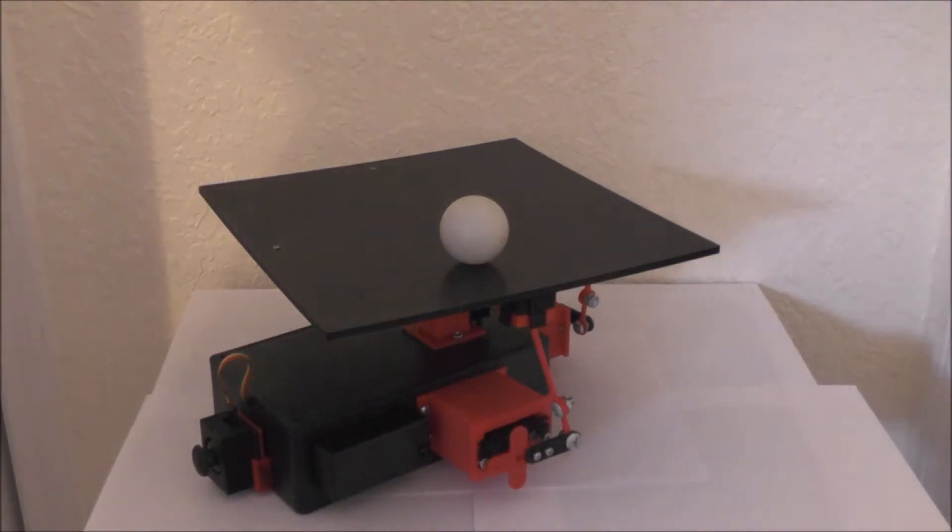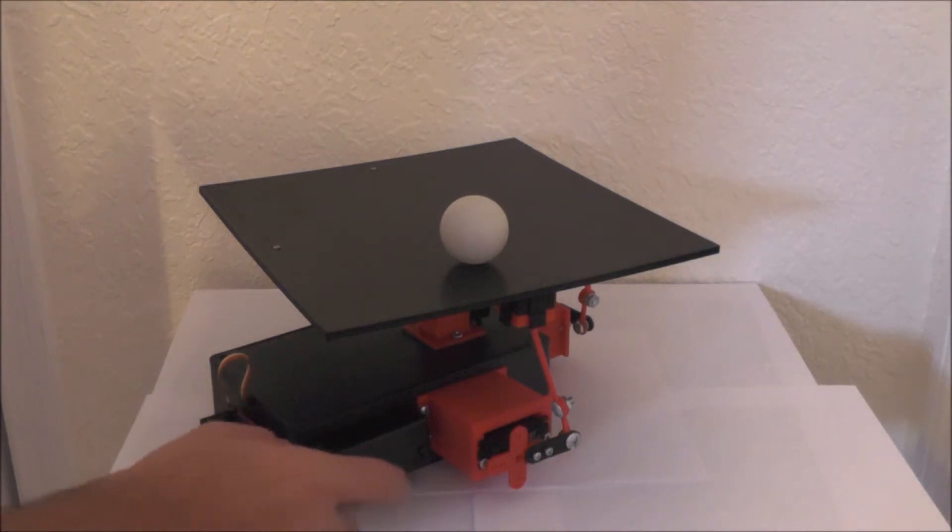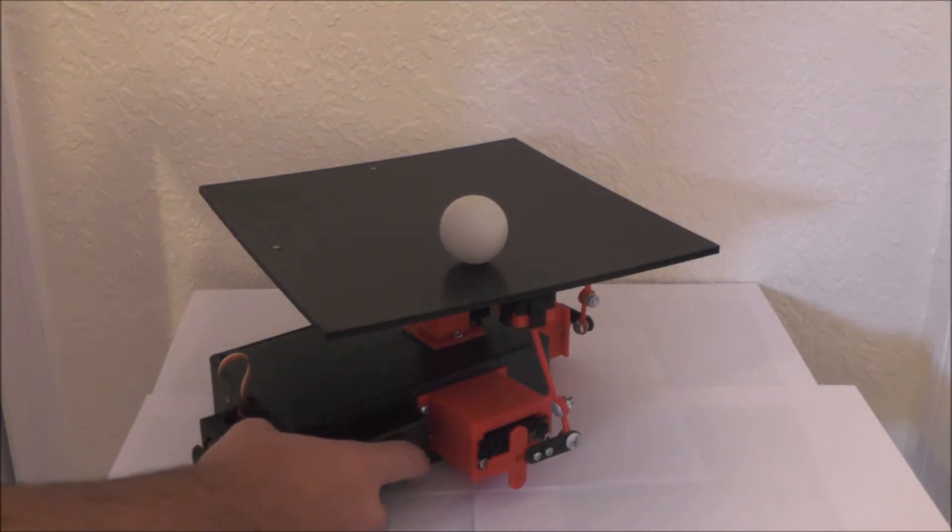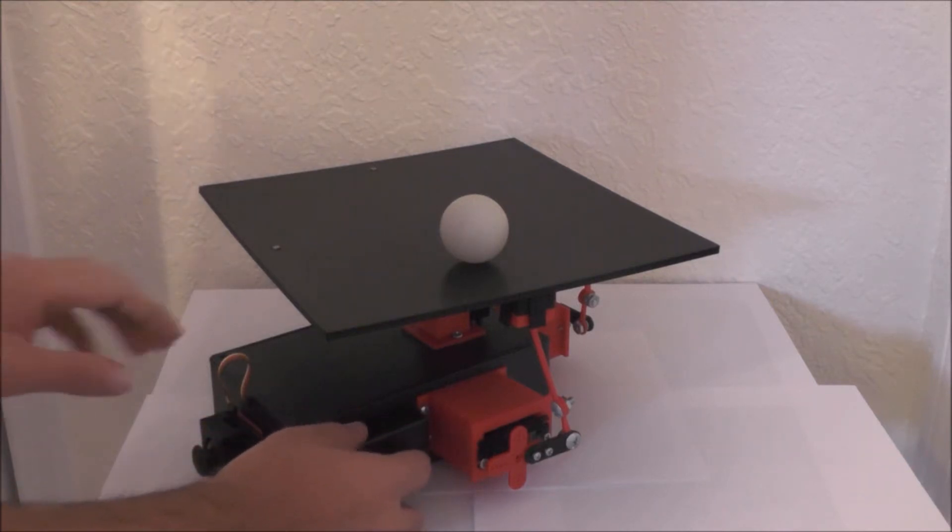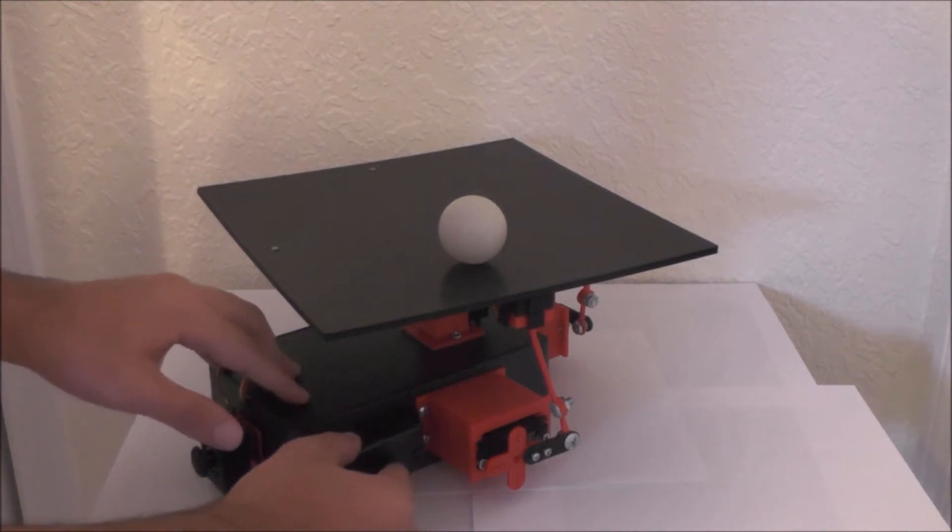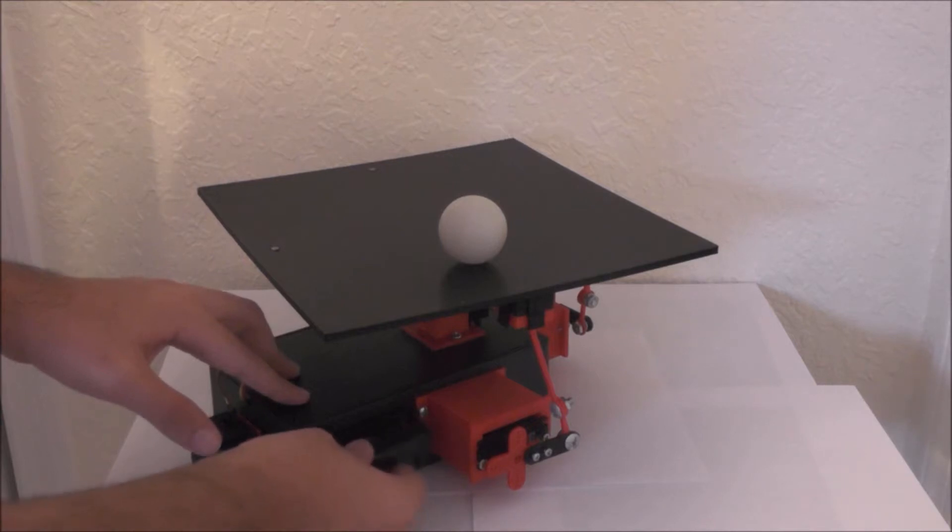So, here's the final version of my project. First of all we have this on off switch to turn the Arduino on and off and you can also change the batteries from this compartment in here.